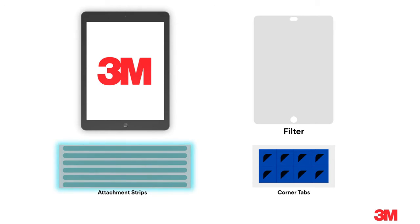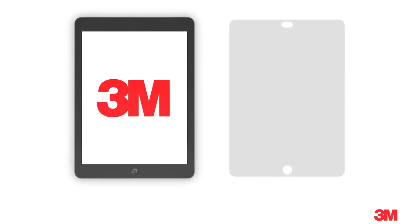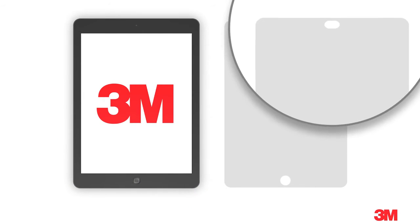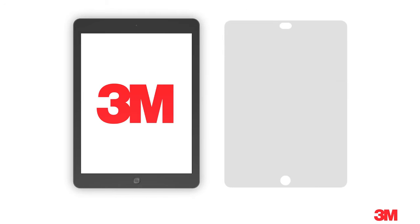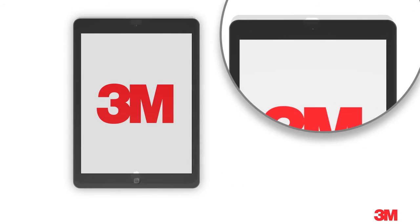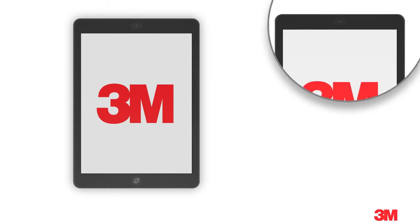Let's start with attachment strips. Your filter has cutouts to leave room for features like a home button or camera. Set the filter on your tablet to make sure you're lining it up properly.